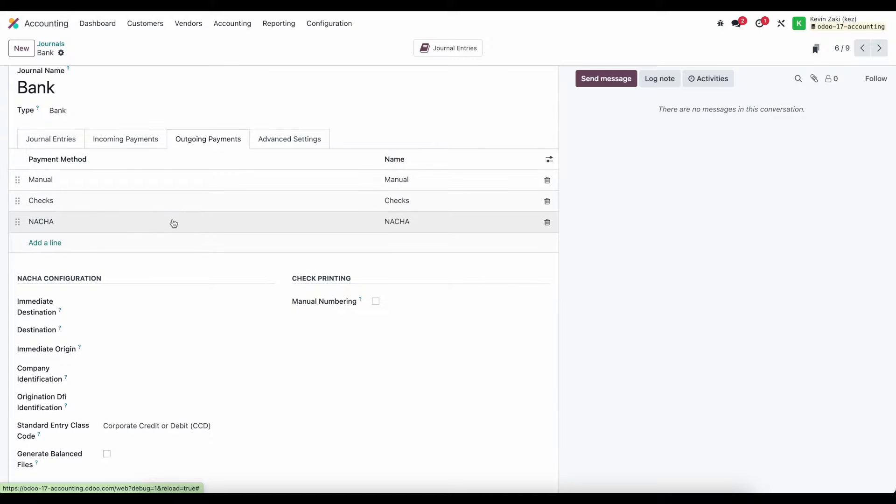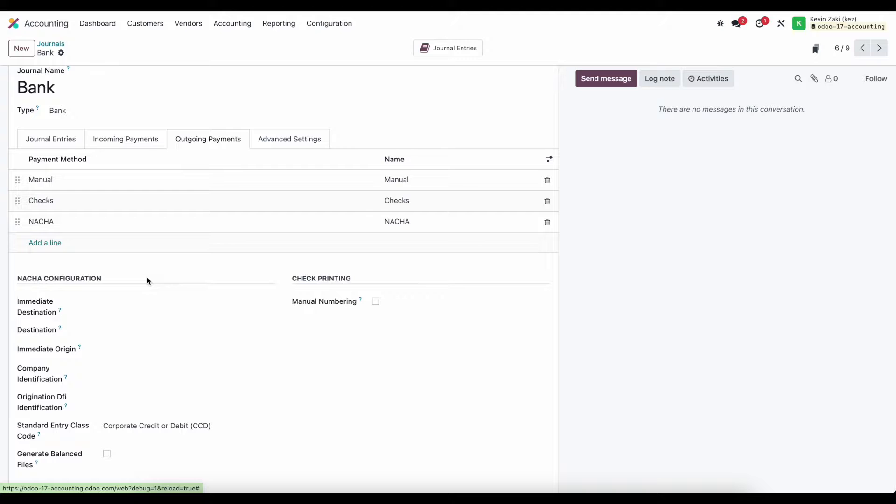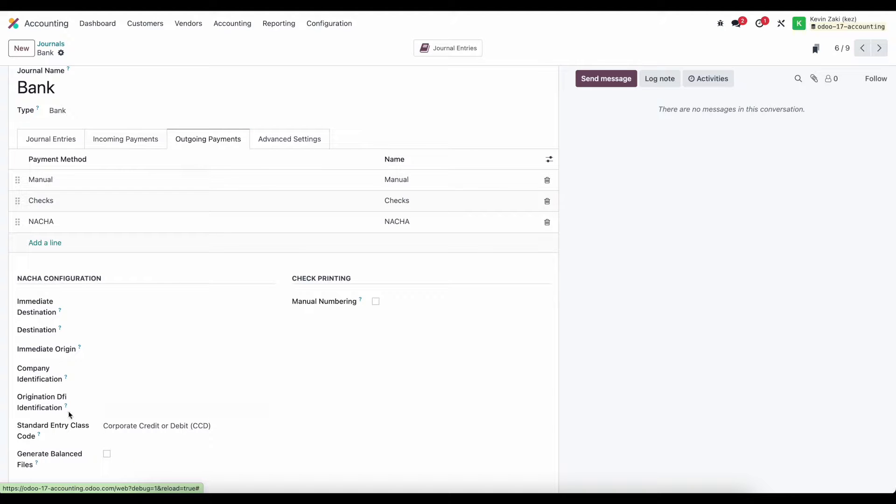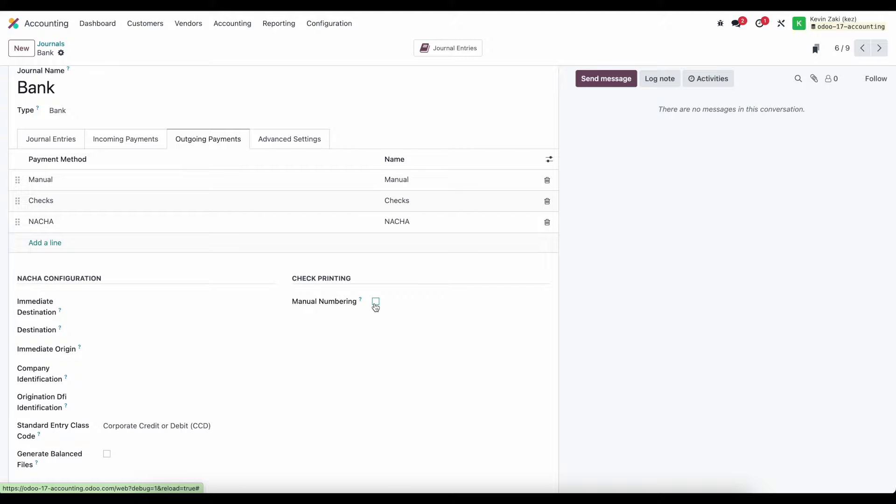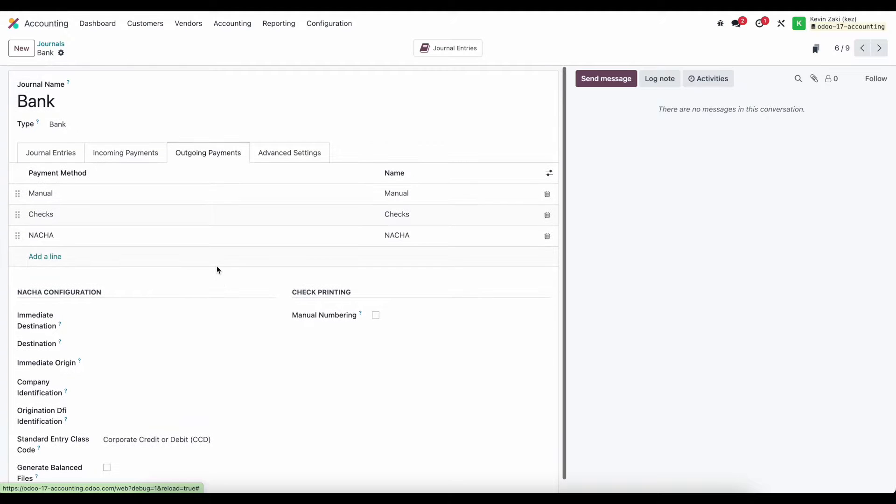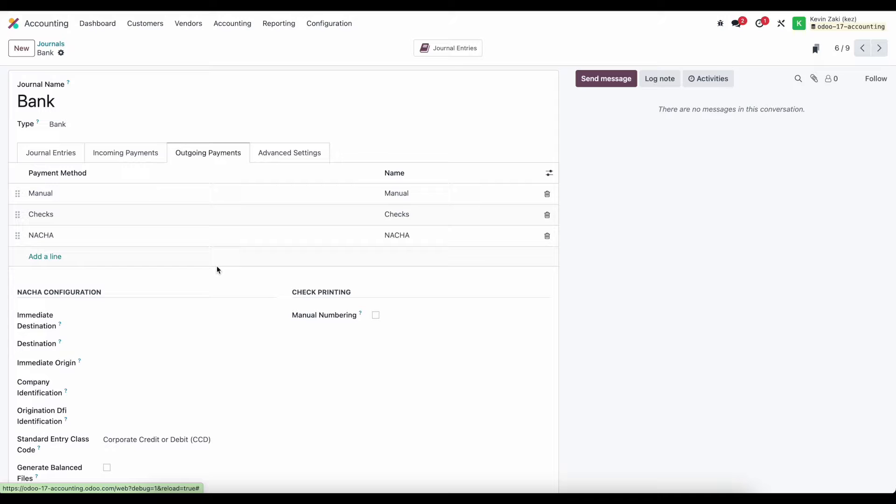So for NACHO files it's automated ACH that we can upload a file to our bank account which we're going to cover in detail later on with all of our NACHO configurations. We have our checks which can be numbered manually if we so choose and what this all allows us to do is when we create a payment.